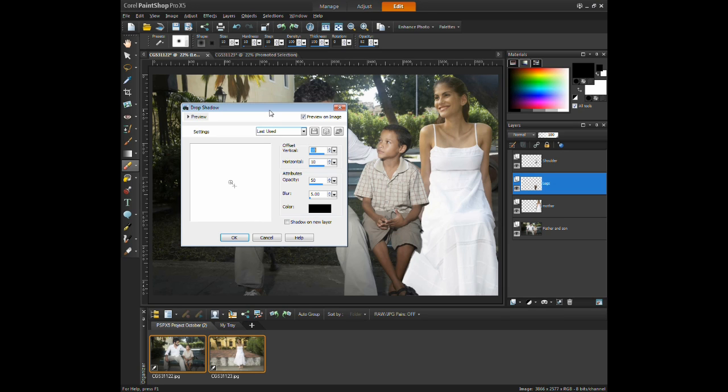In the Drop Shadow Properties box, the shadow can be positioned using the mouse. The positioning can also be offset by adjusting the vertical and horizontal shift.